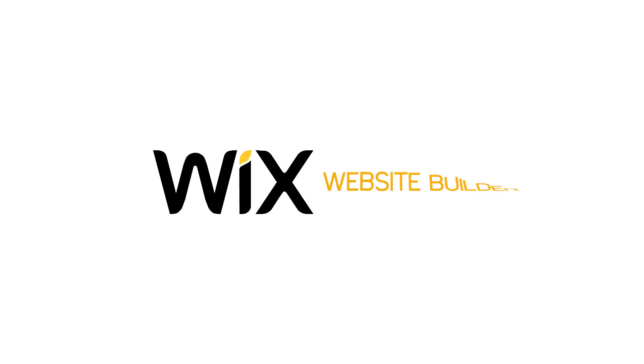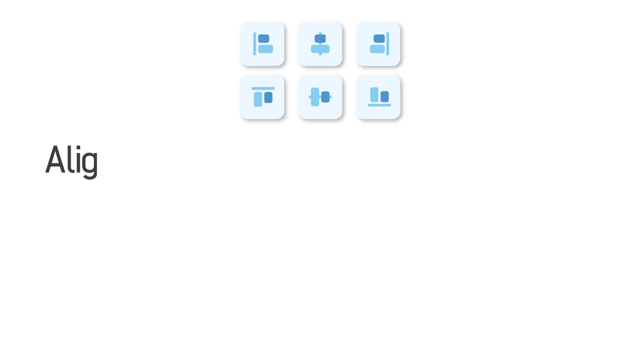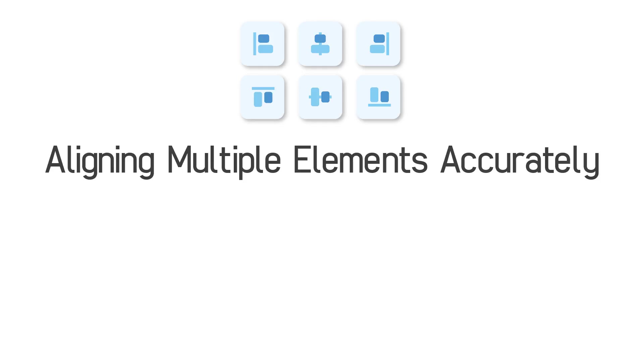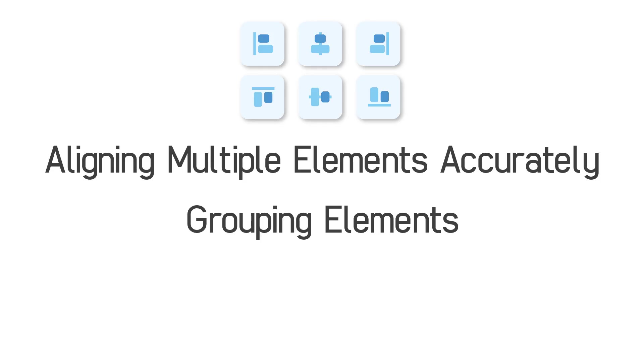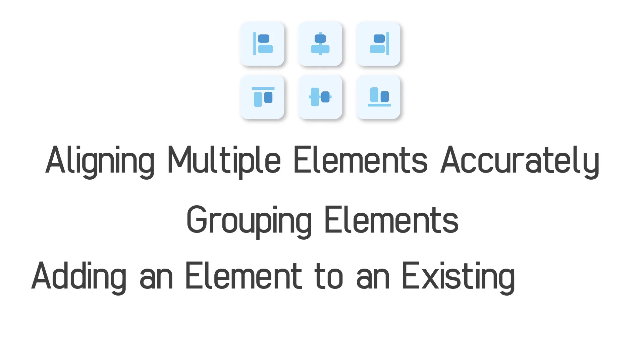Hi, welcome to the Wix website builder. In this tutorial, I will explain how to align multiple elements accurately, grouping elements, and adding an element to an existing group.